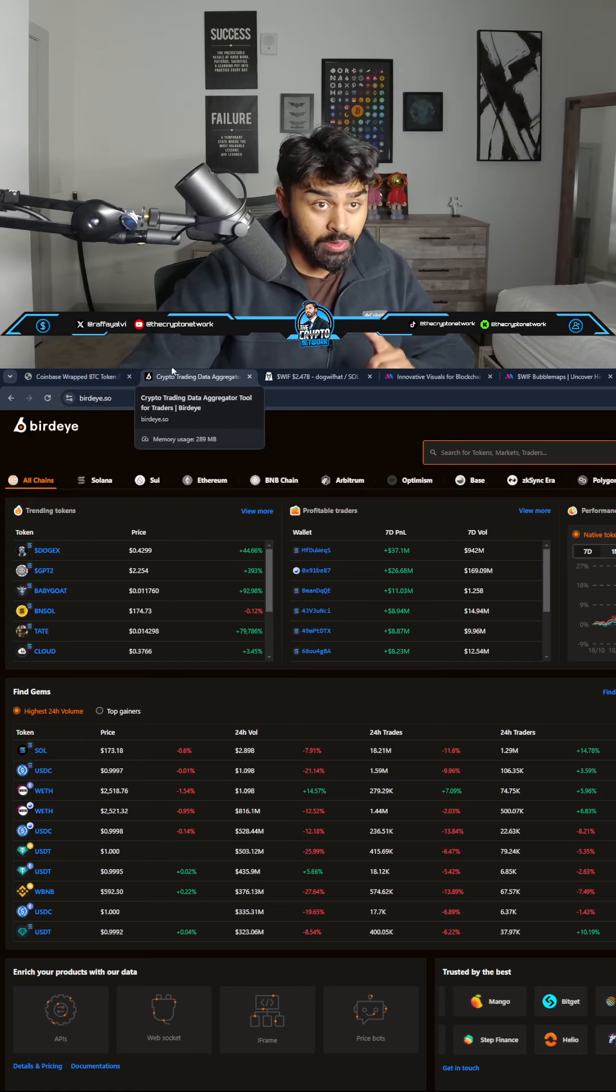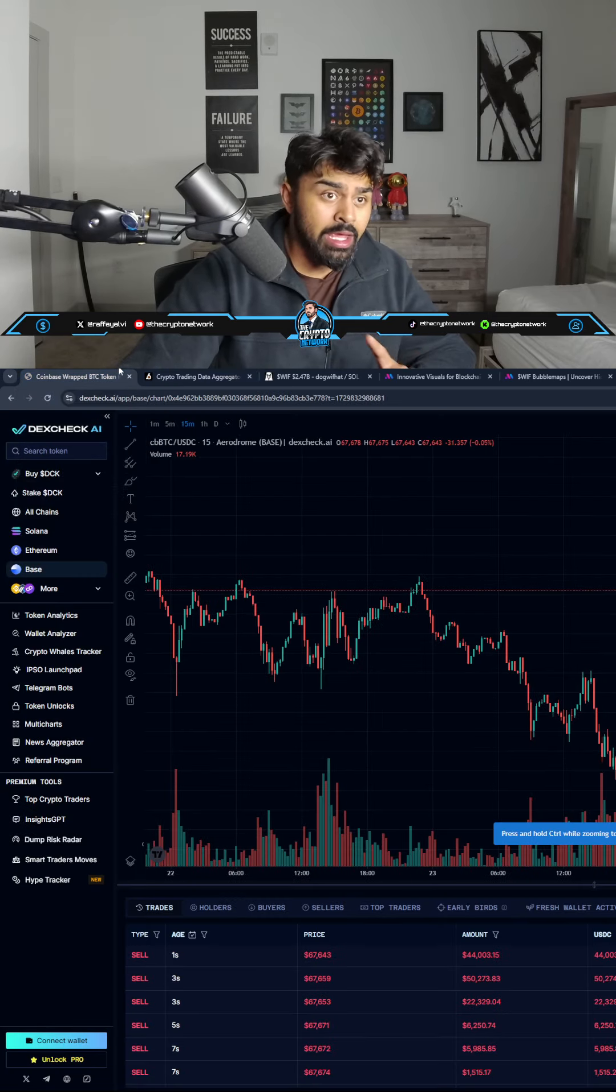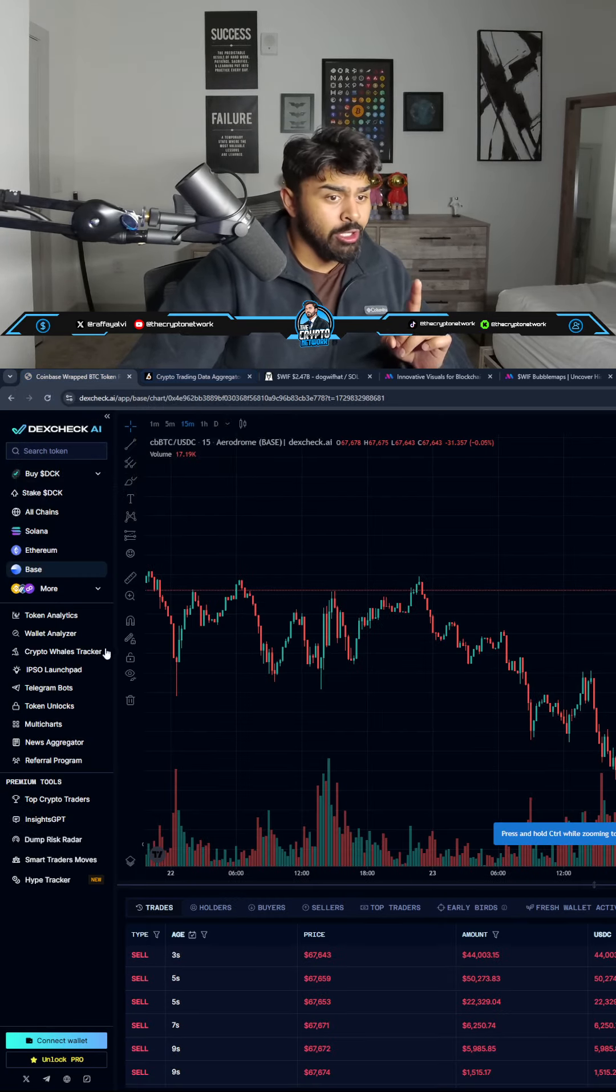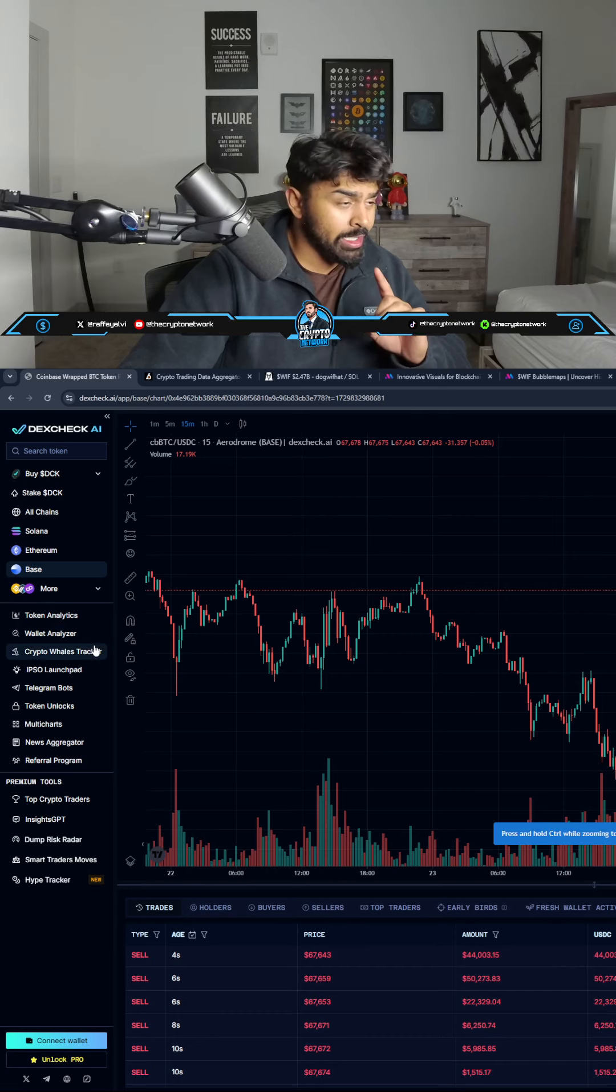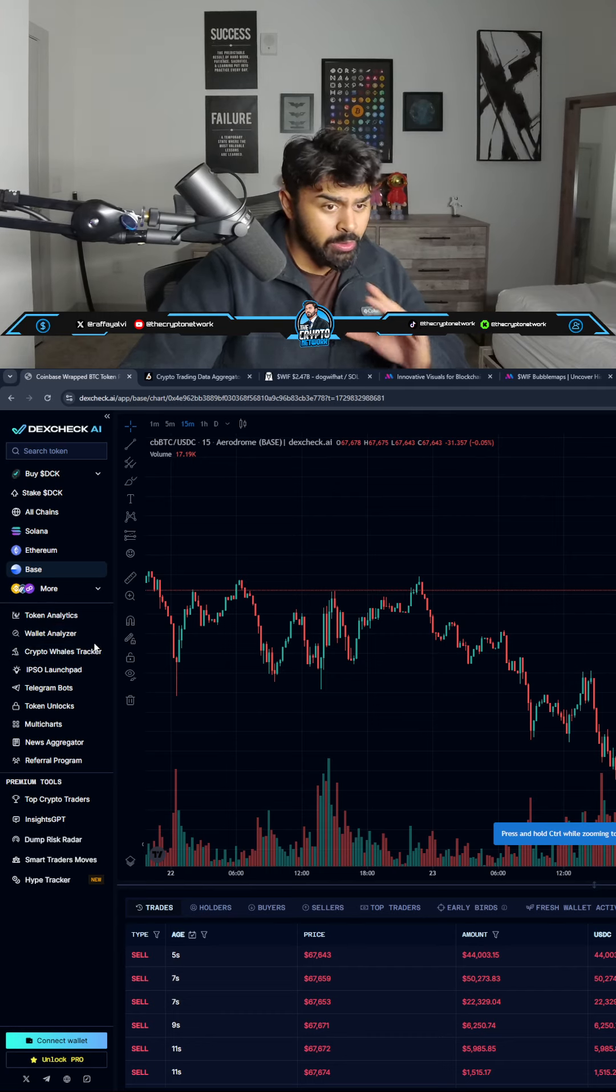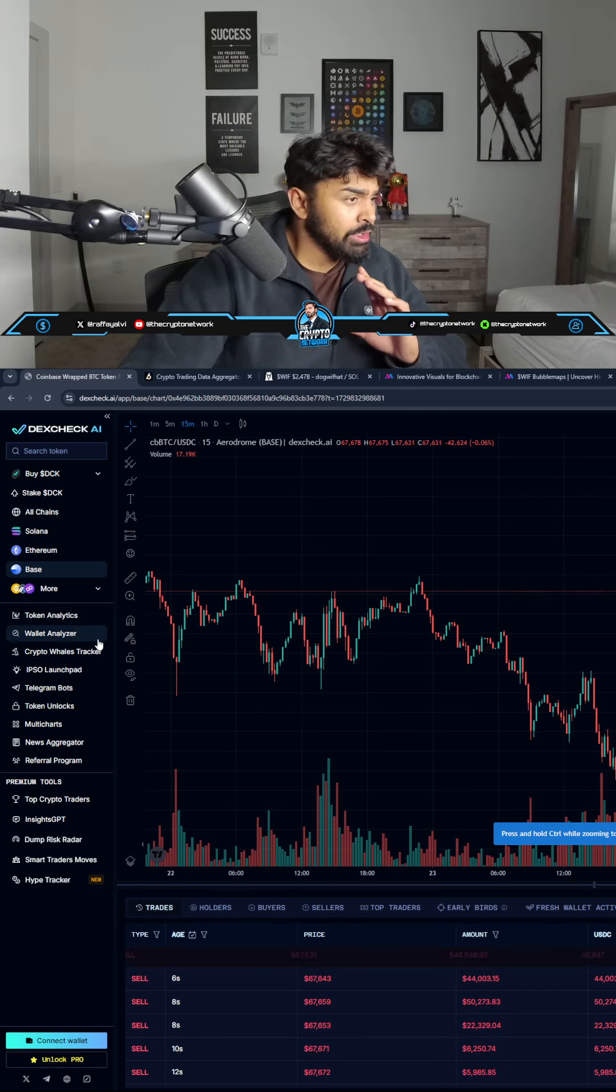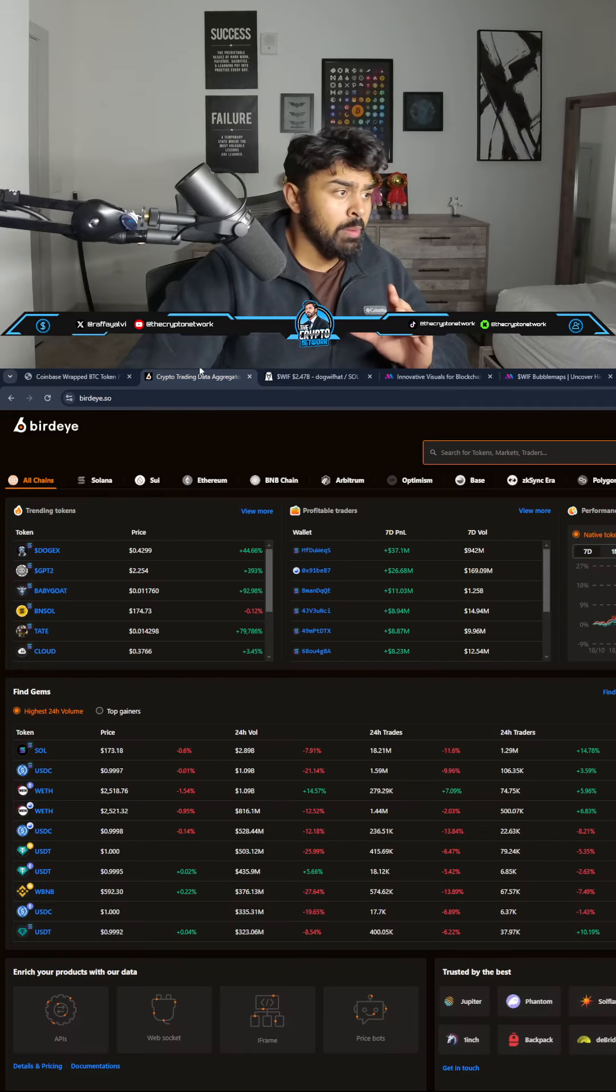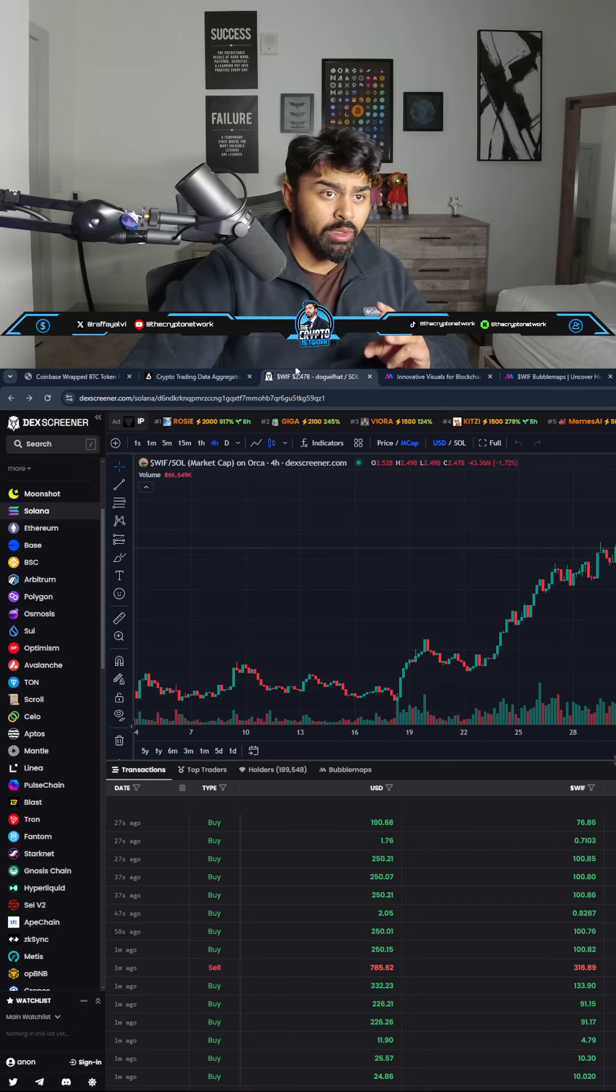These two websites let you do the same exact thing in different ways. You can track wallets, you can track telegram bots, you can do so many different things. There's so many different things you can do on these two websites, which is BirdEye and Dexcheck.